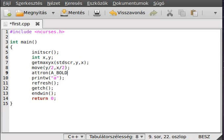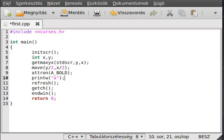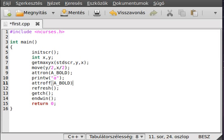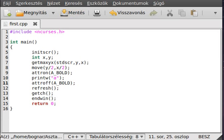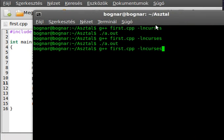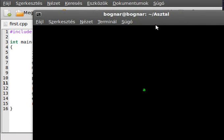After the character you use attroff, which deactivates that attribute, so bold. Save it, compile it, and run it. As you can see it is bold, it is much bolder than it was.